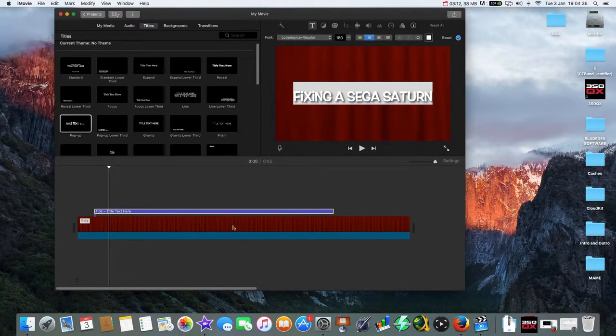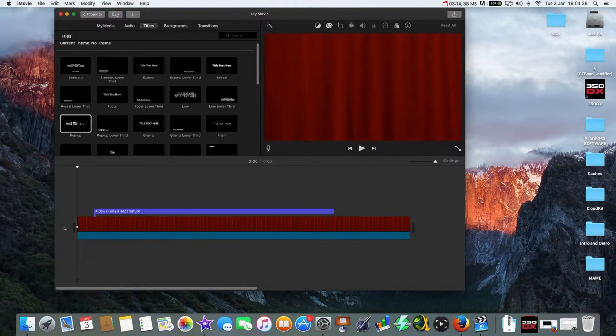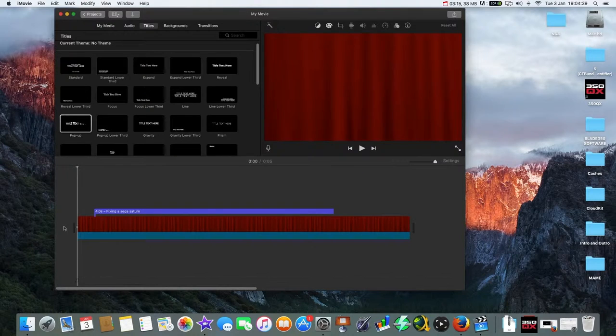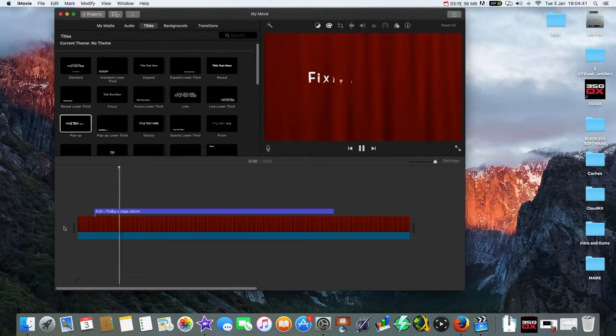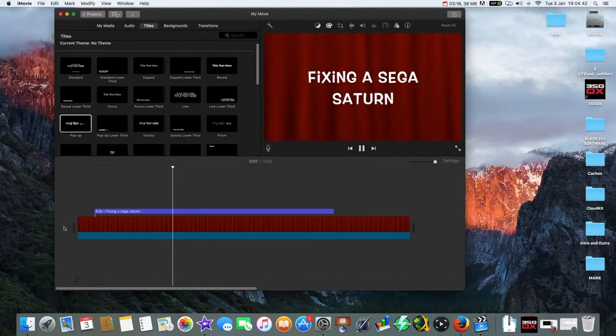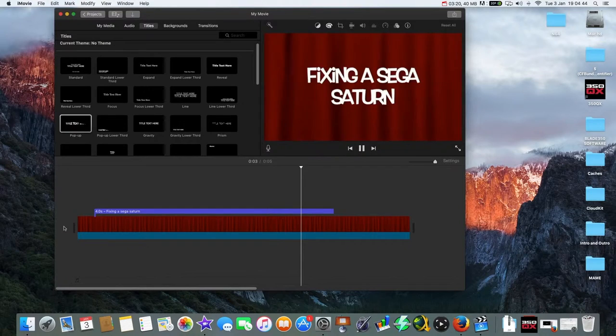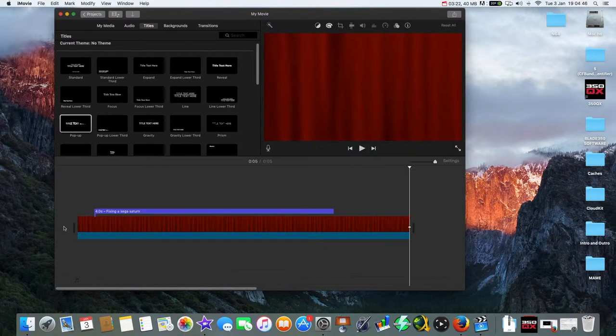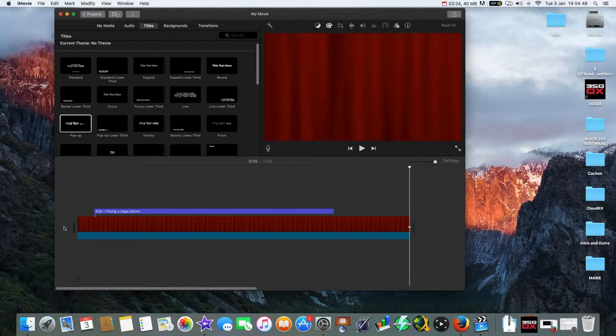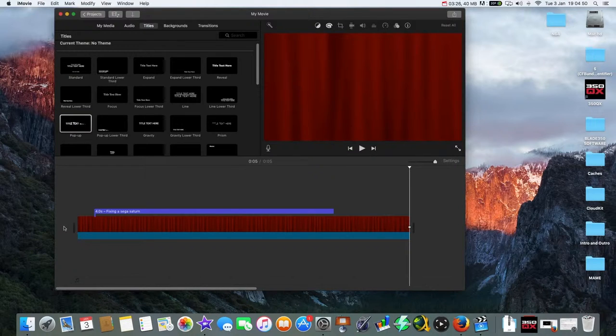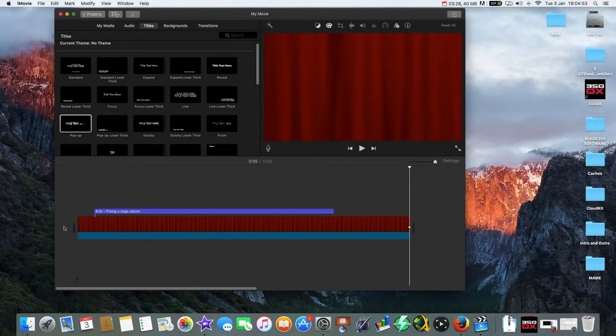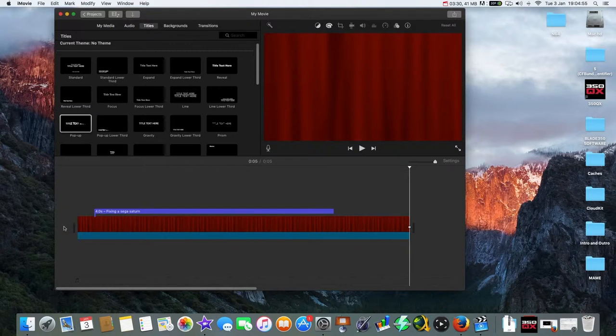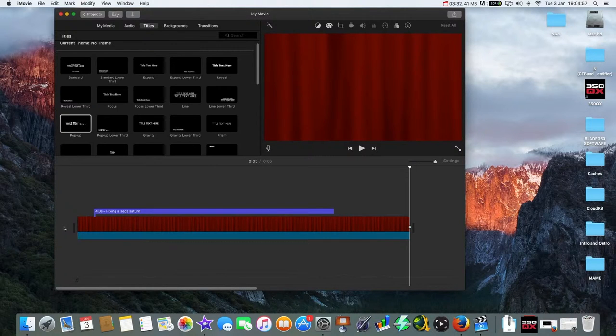Okay, there you go. Now you have it where you want it. So push the space bar to play. There you go, fixing the Sega Saturn. Again it's gone laggy, but it doesn't go laggy on the final export. So there we go, that was how to add titles to your backgrounds and over videos in iMovie. Comment, like, and subscribe for more iMovie tutorials. Thank you for watching, bye bye.